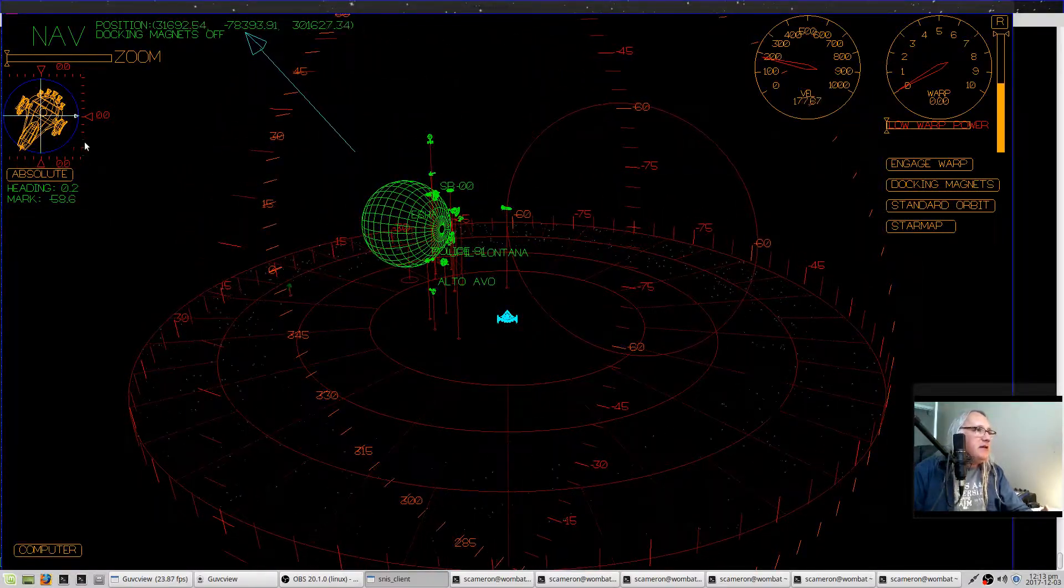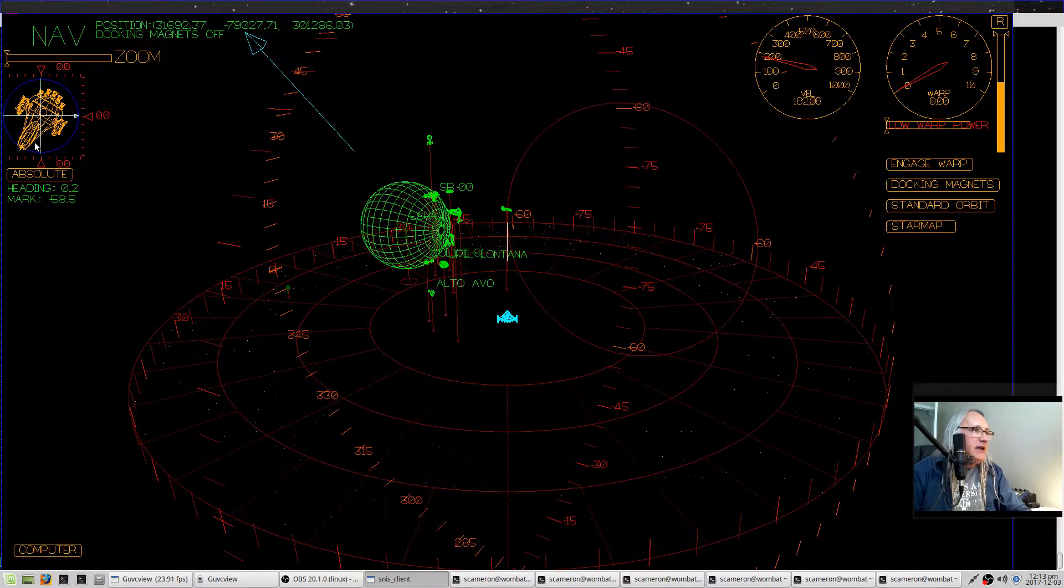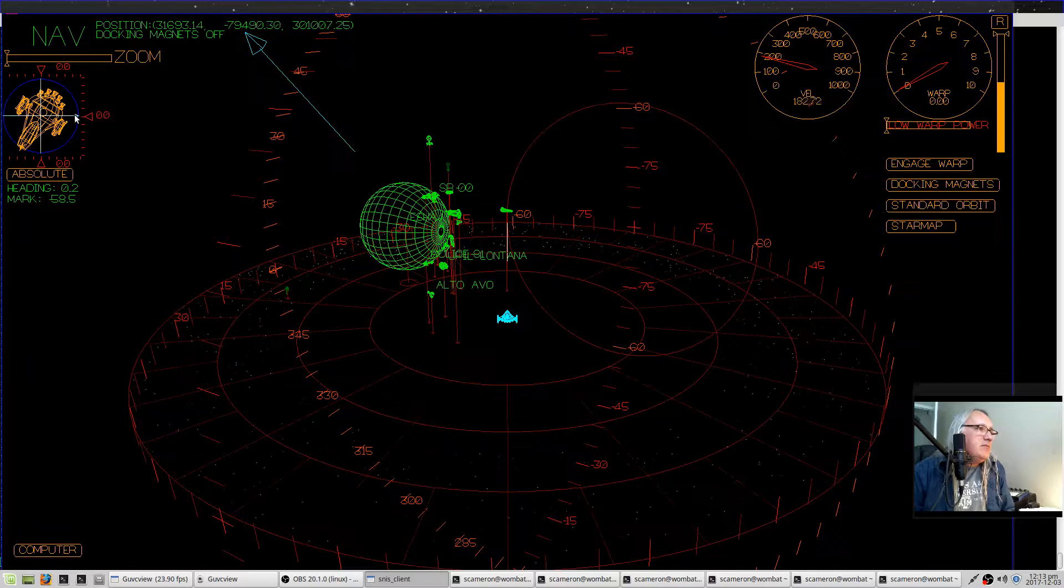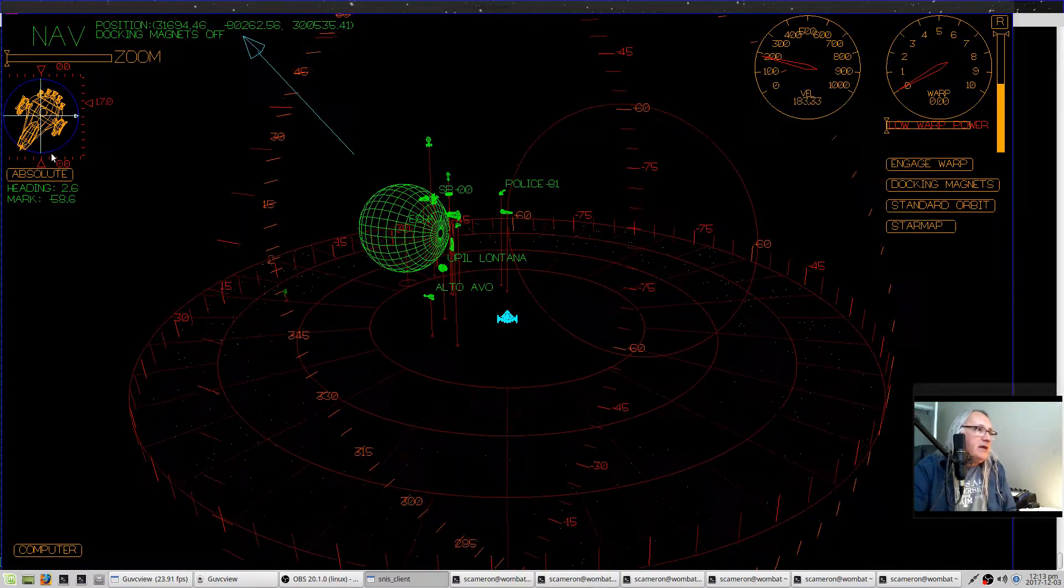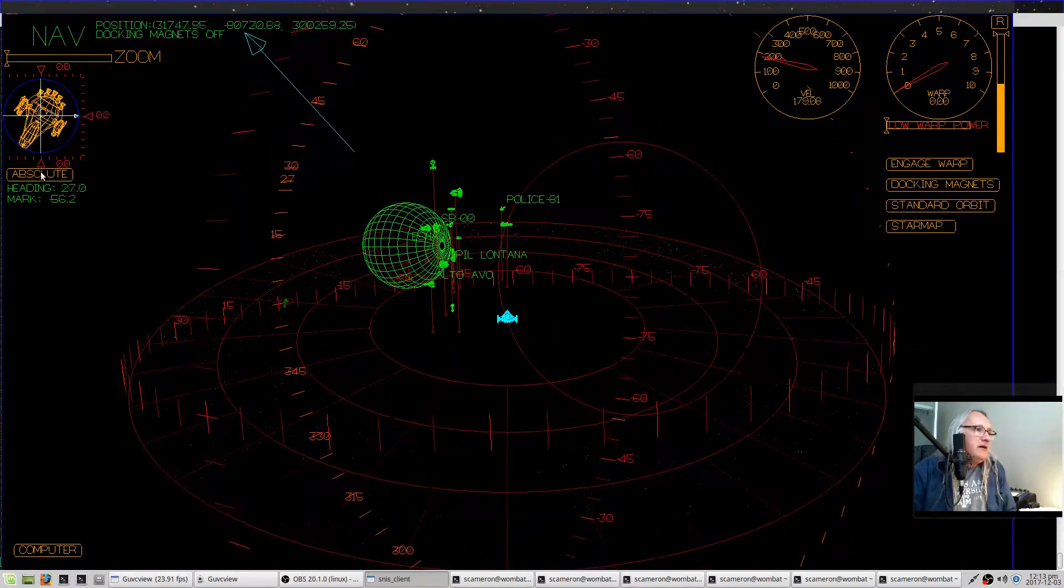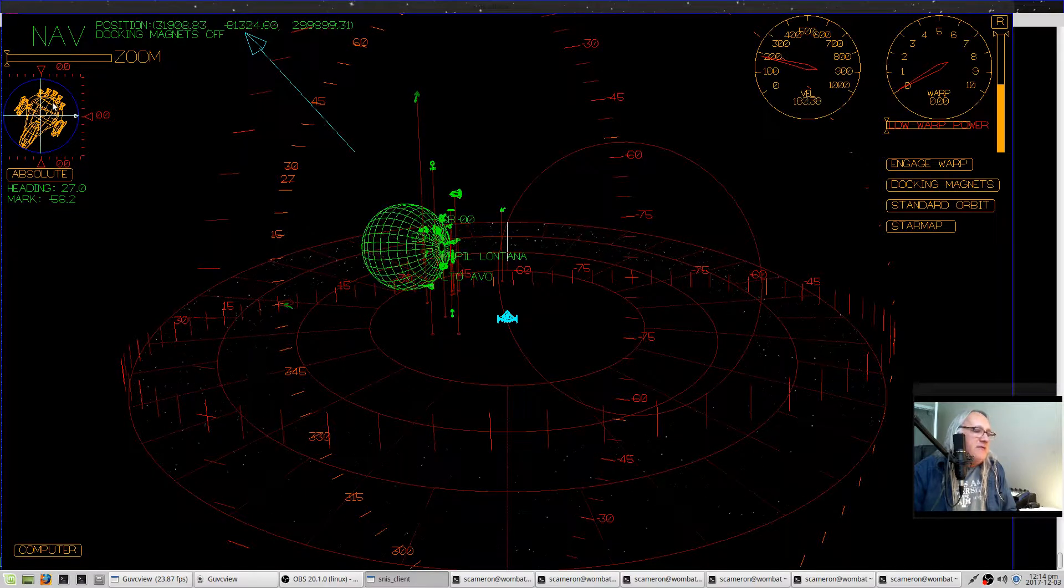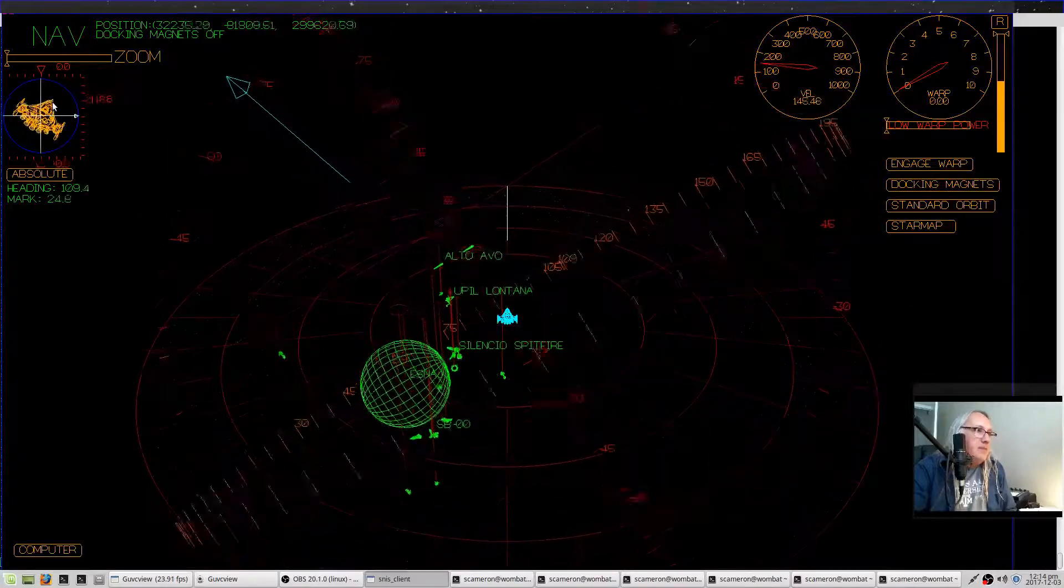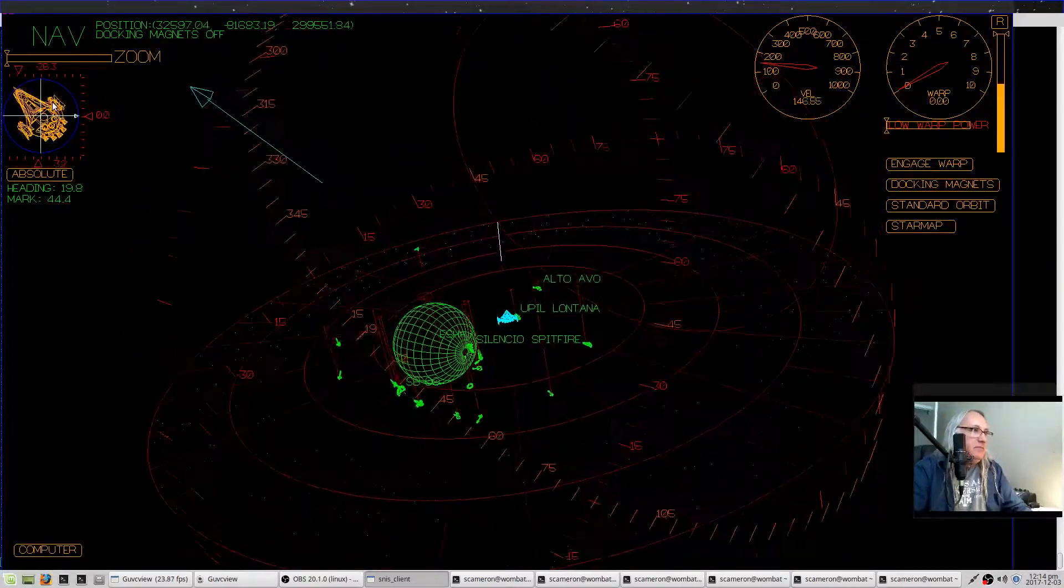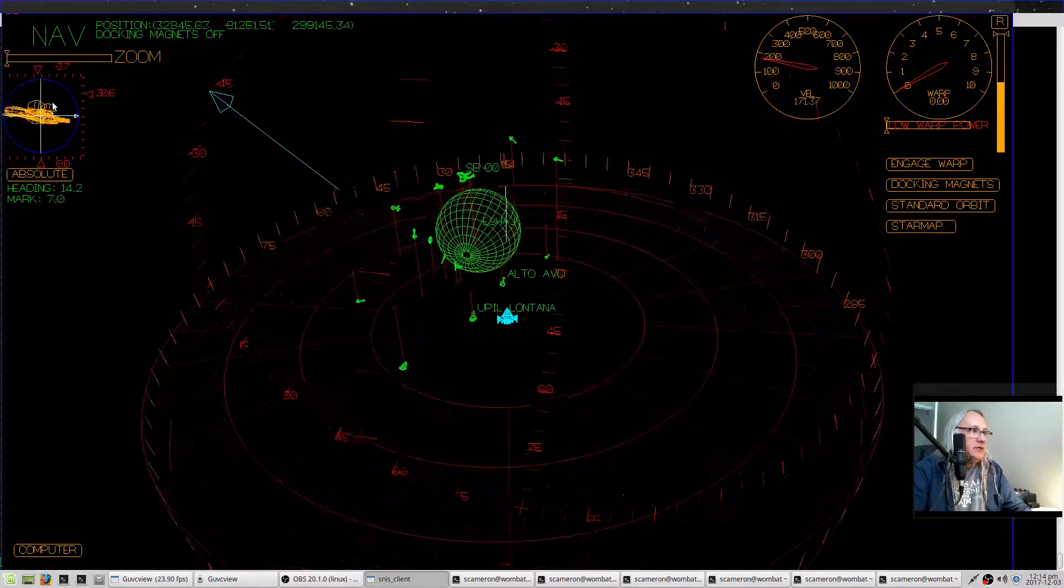Over here on the left side of the screen we have the attitude indicator, which—I got this idea from looking at the Apollo mission attitude indicator. It has two modes: absolute and relative. In absolute mode, your camera view is fixed, and as you move the ship around, change its orientation, the little image of the ship moves correspondingly.